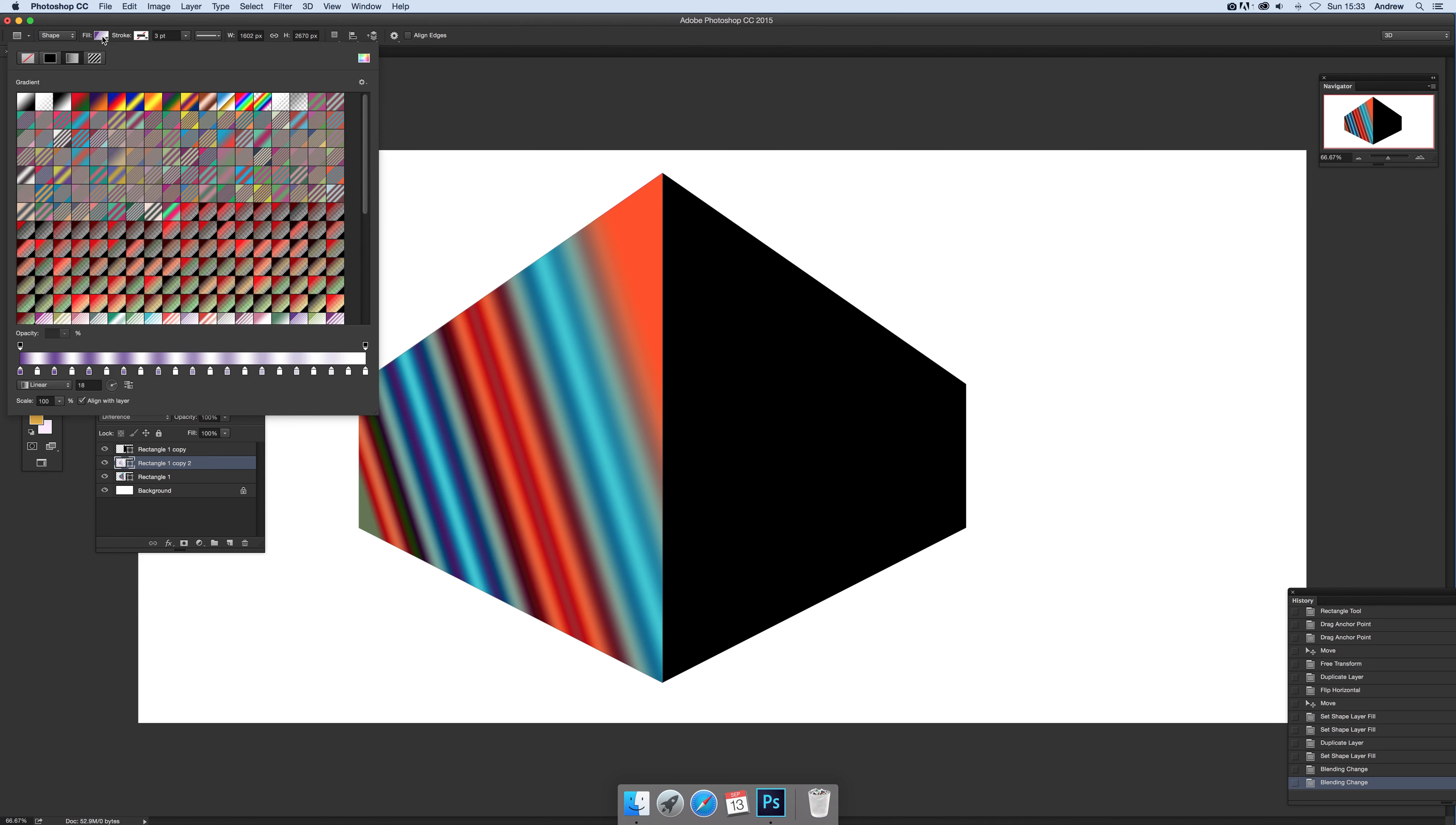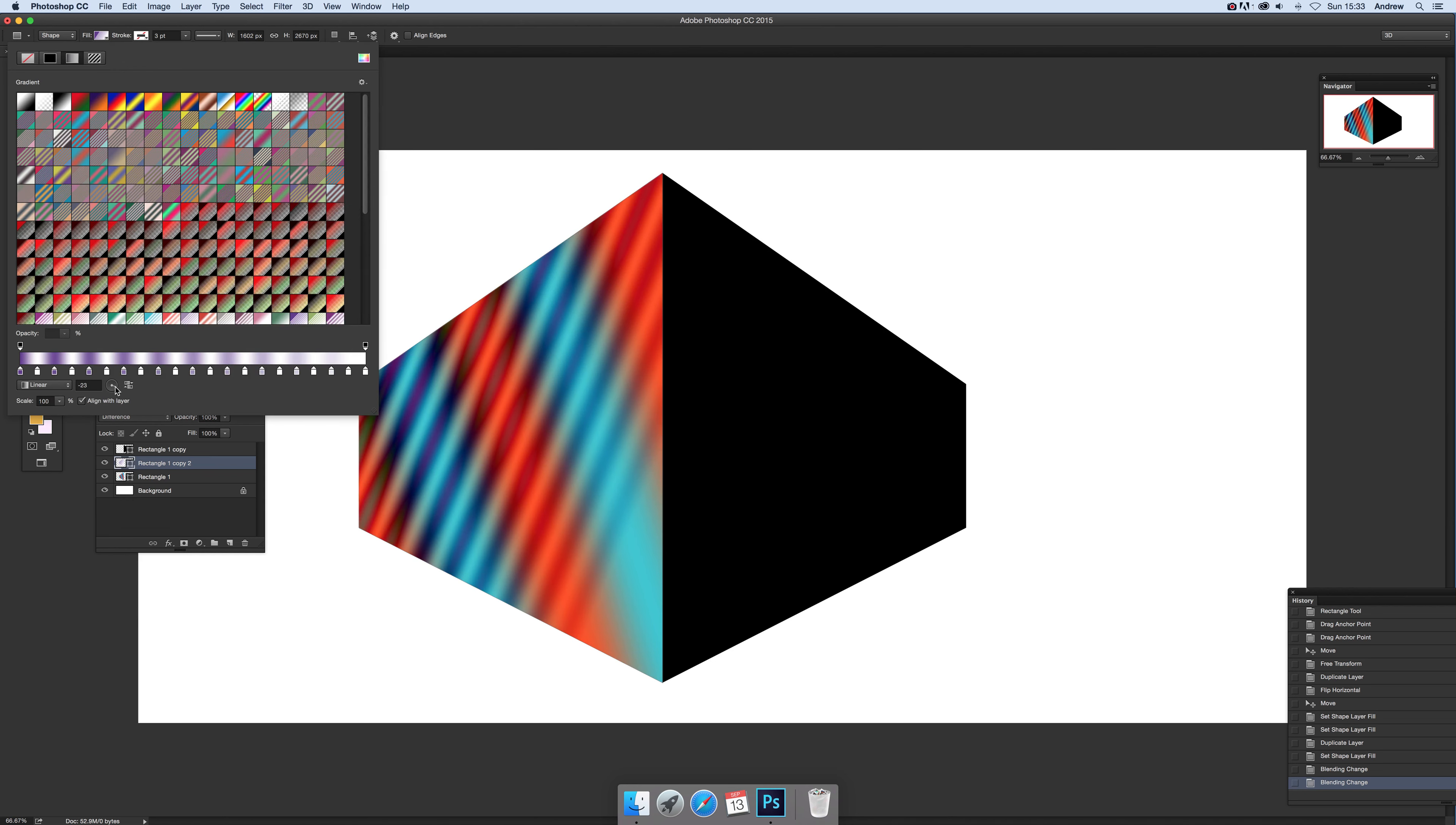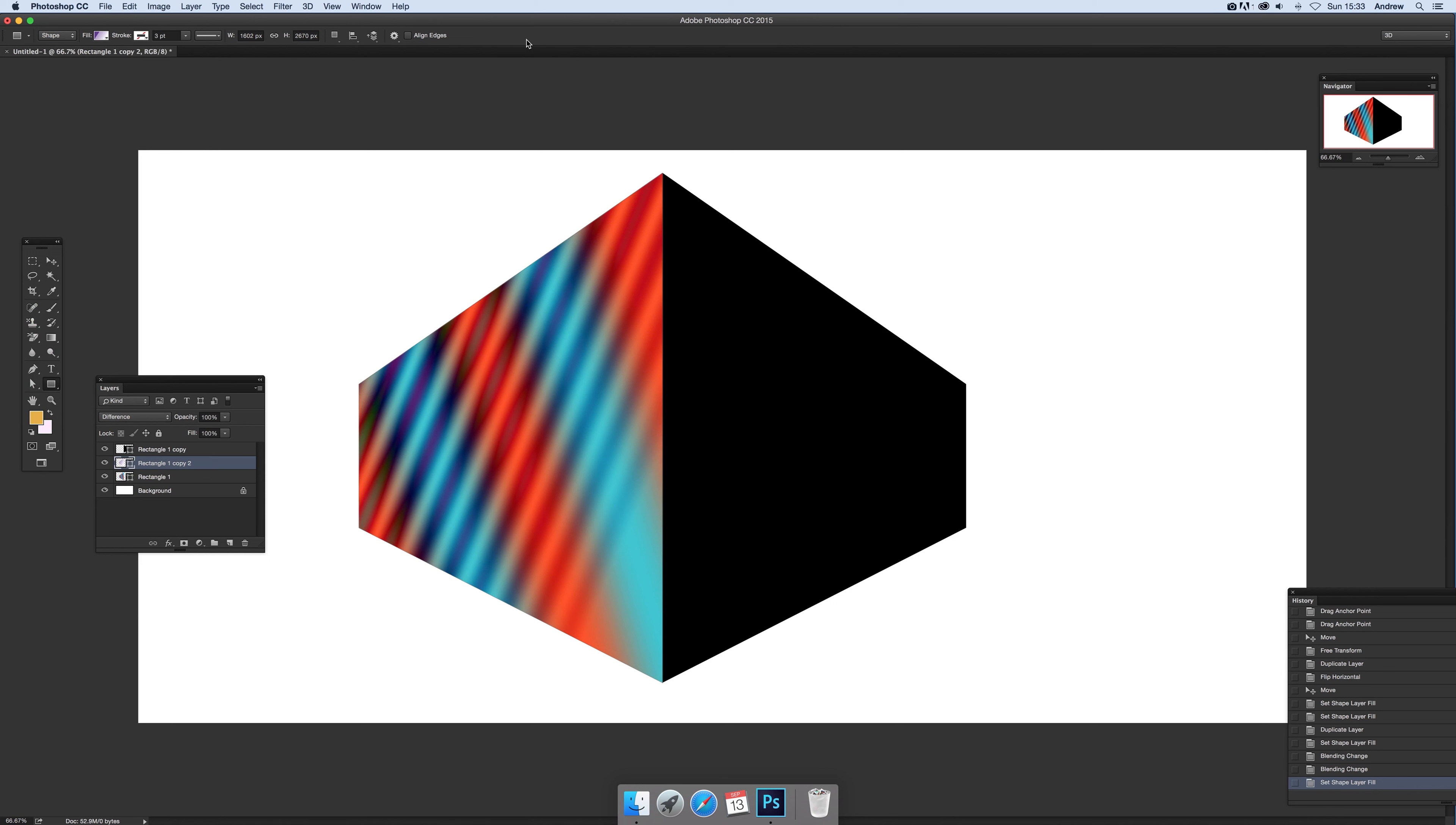Also I can go up here and I can rotate it, so you can create some more interesting designs there.